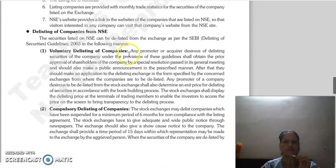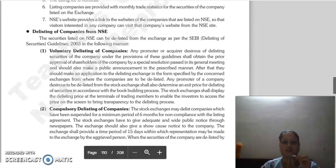The next topic, delisting of companies from NSE, will be covered in the next lecture. Thank you so much.